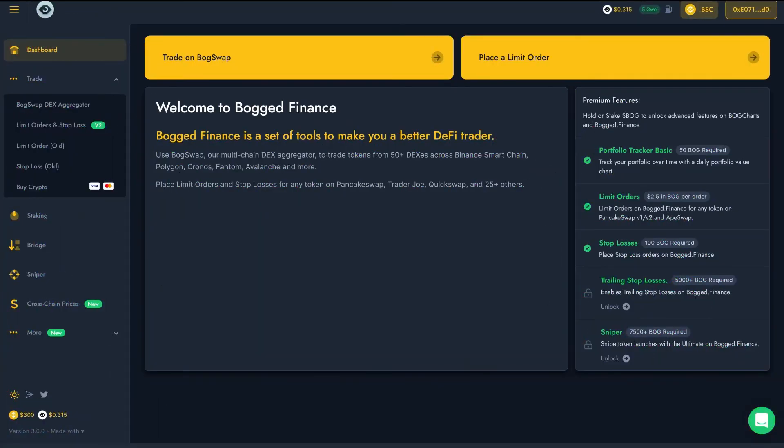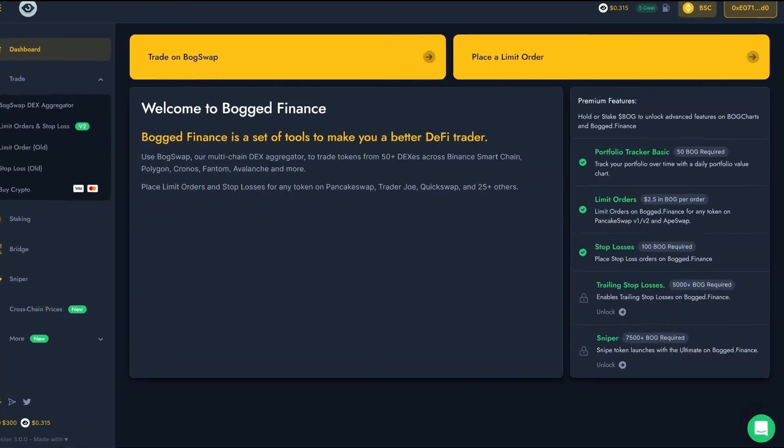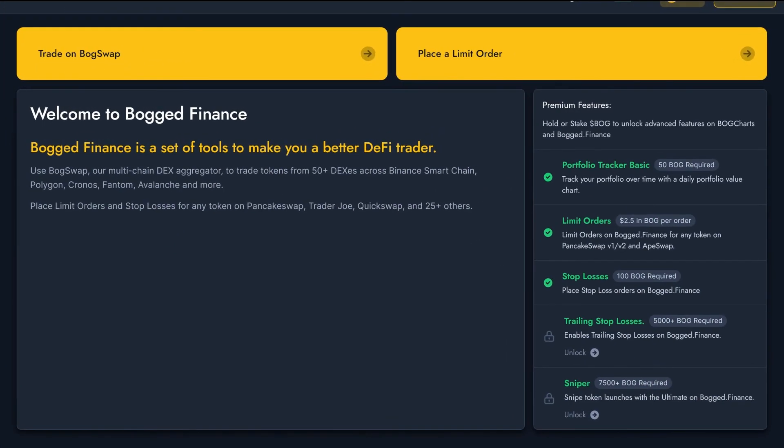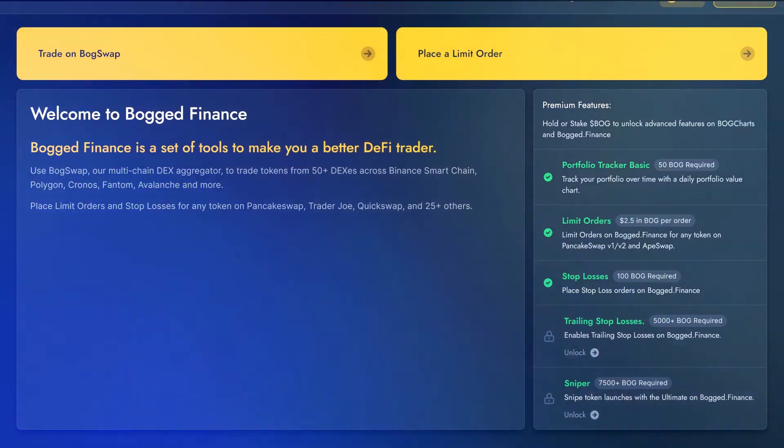Alright, hopefully now you know your way around Bogged DeFi Limit Orders. Remember, Bogged has many other powerful DeFi trading tools such as Stop Losses. I'll be back again with some more videos covering those.